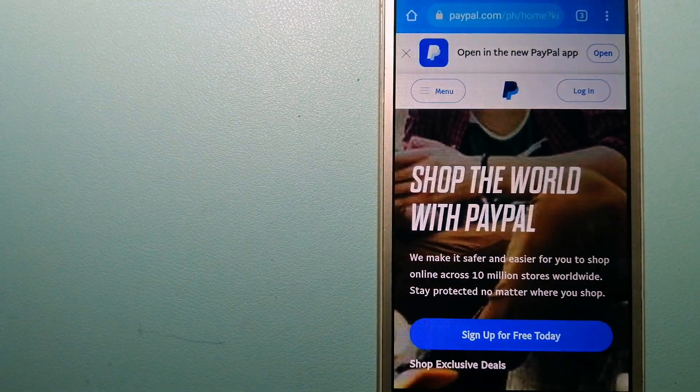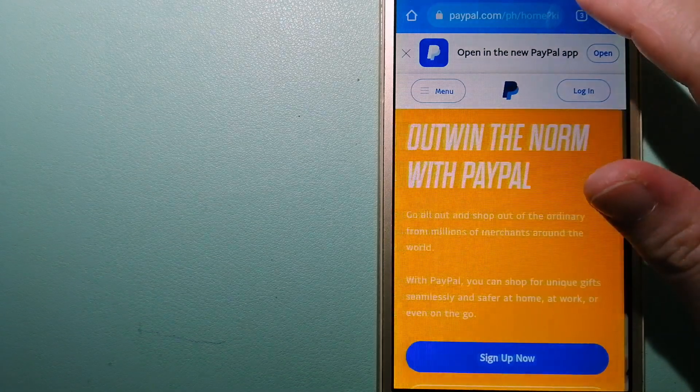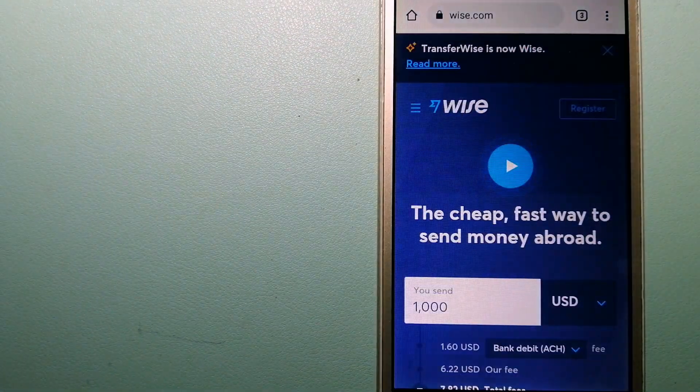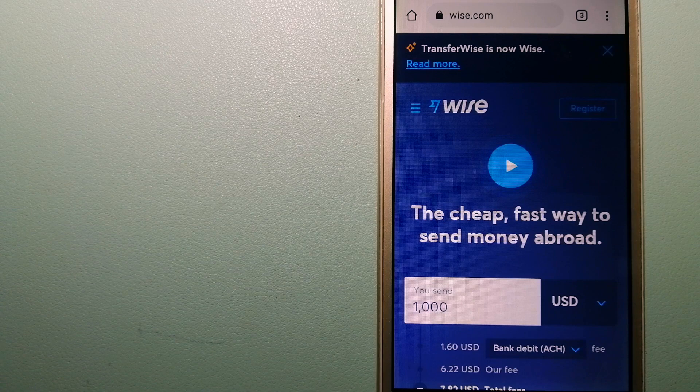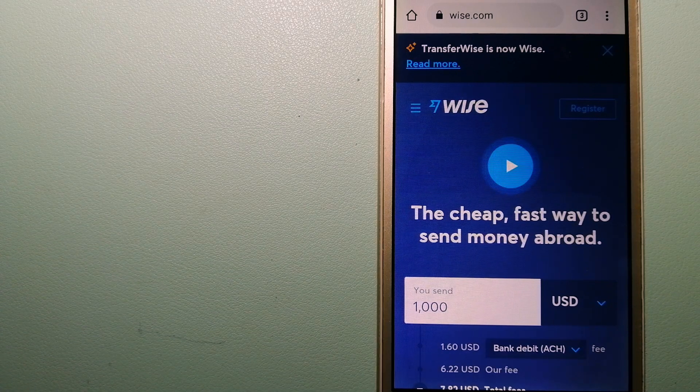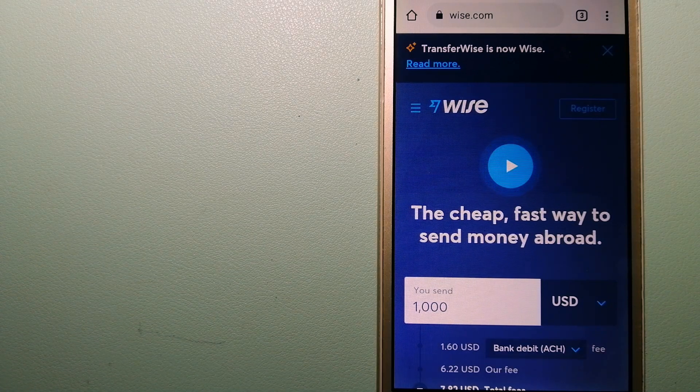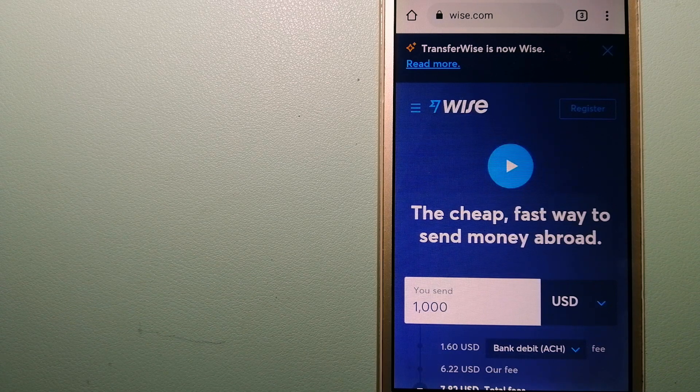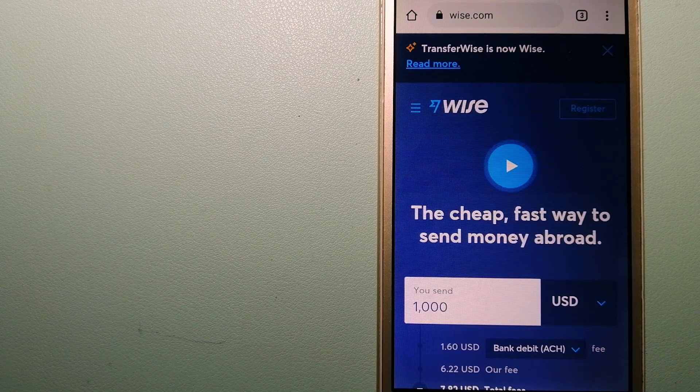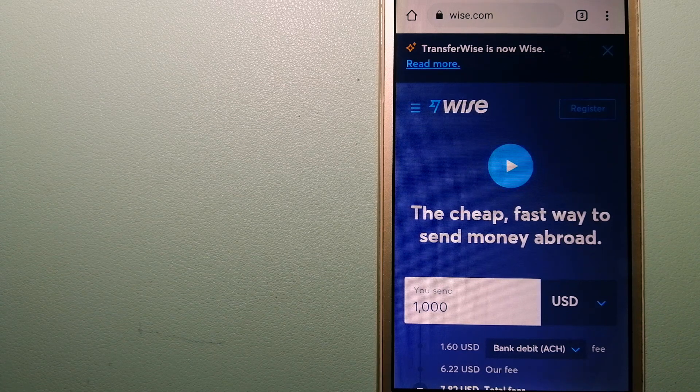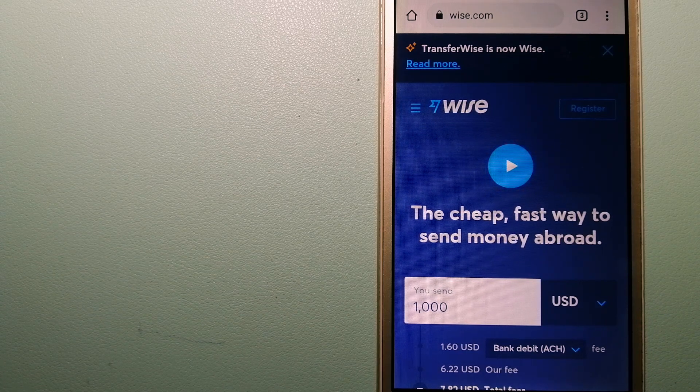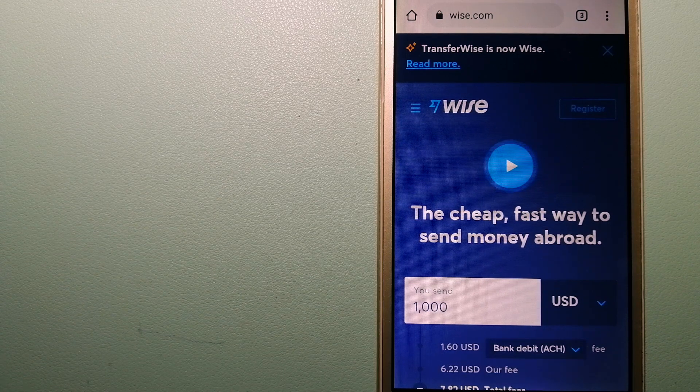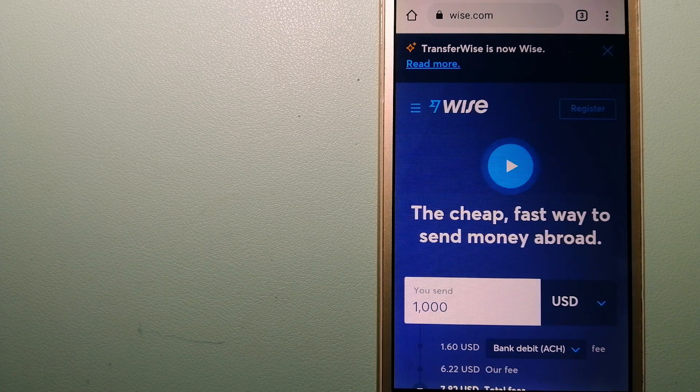To learn more about PayPal, check the video description. The third option is Wise, formerly TransferWise. People on every continent around the world are choosing Wise to help them live, travel, and work internationally. They have the fairest and easiest way to send money overseas. Choosing Wise is as simple as sending money from A to B.